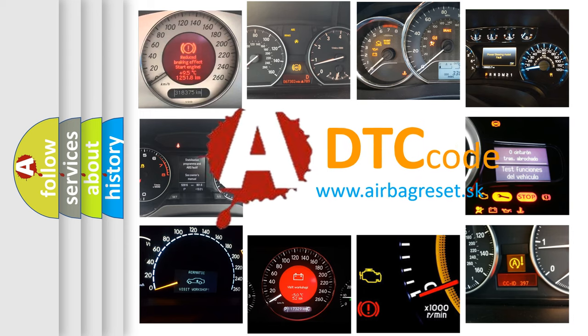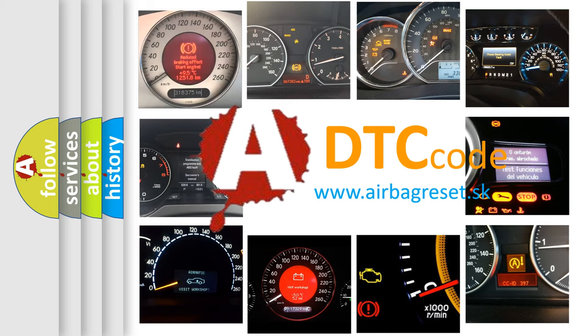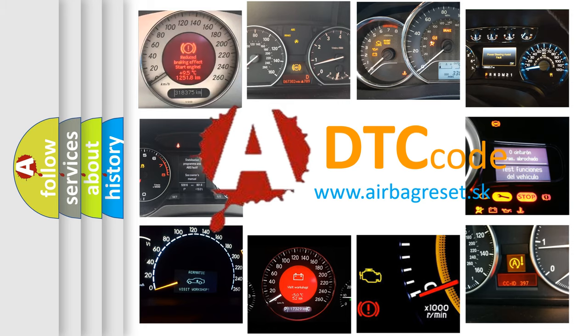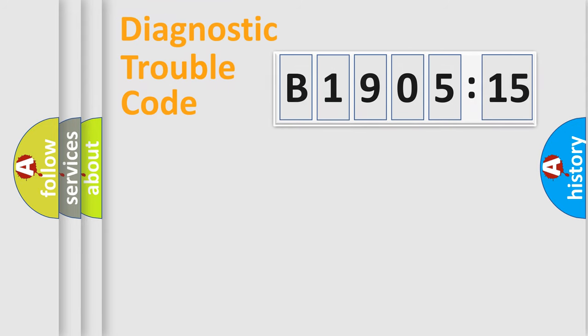What does B190515 mean, or how to correct this fault? Today we will find answers to these questions together. Let's do this.